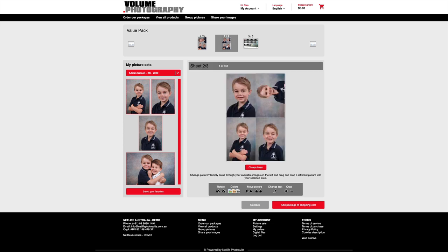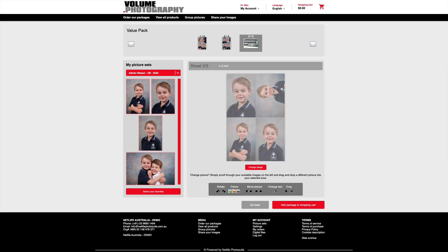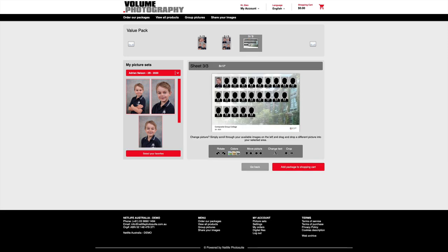Clicking on the next one, we can of course change the design again. And let's not forget about what we're here for, which is the composite. So here we can see our finished product ready to purchase.